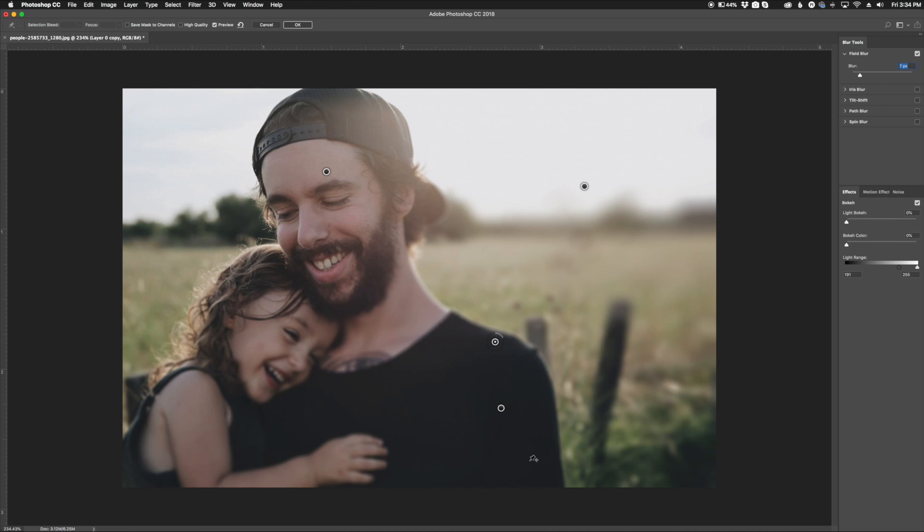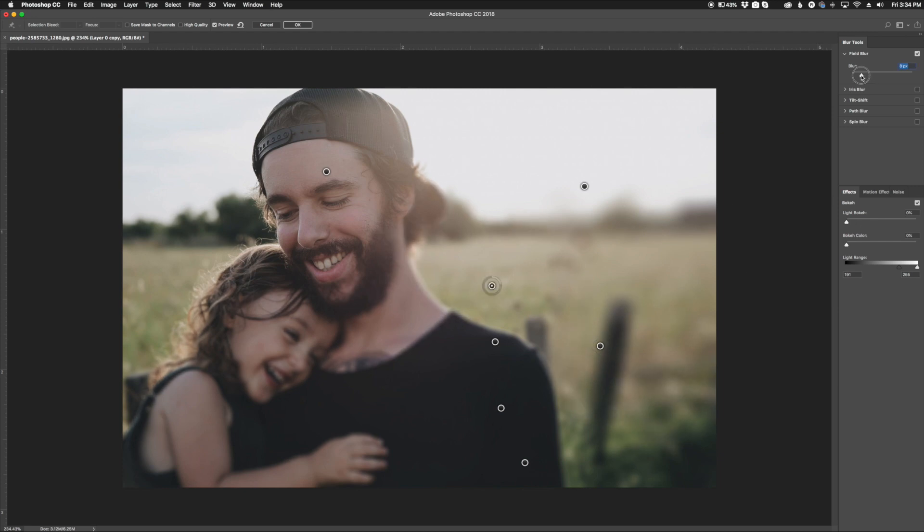So all I'm trying to do is single out the people here. I'm trying to get the background blurry, but also keep the people a little bit sharper. So roughly around there, we'll go over here.